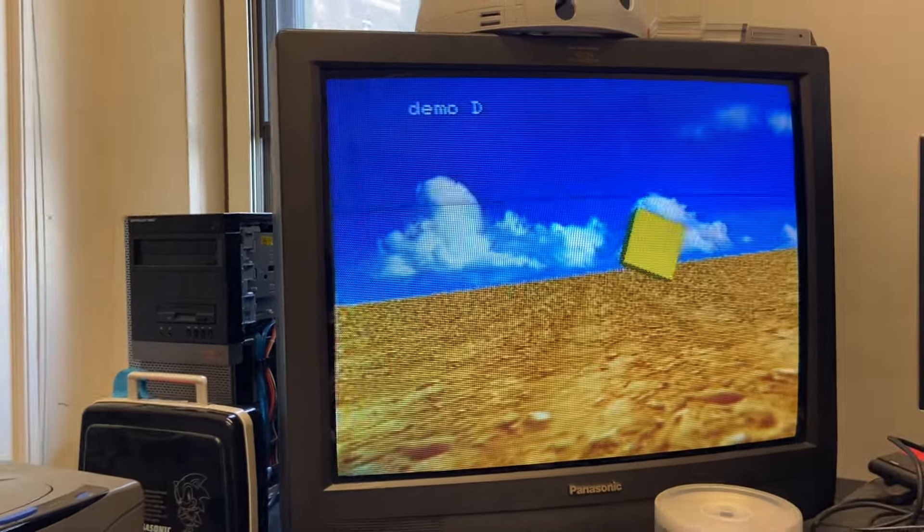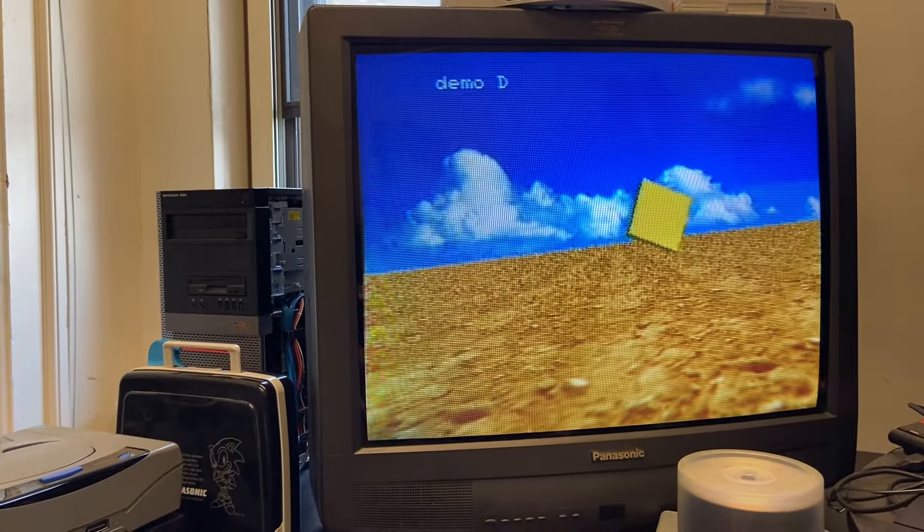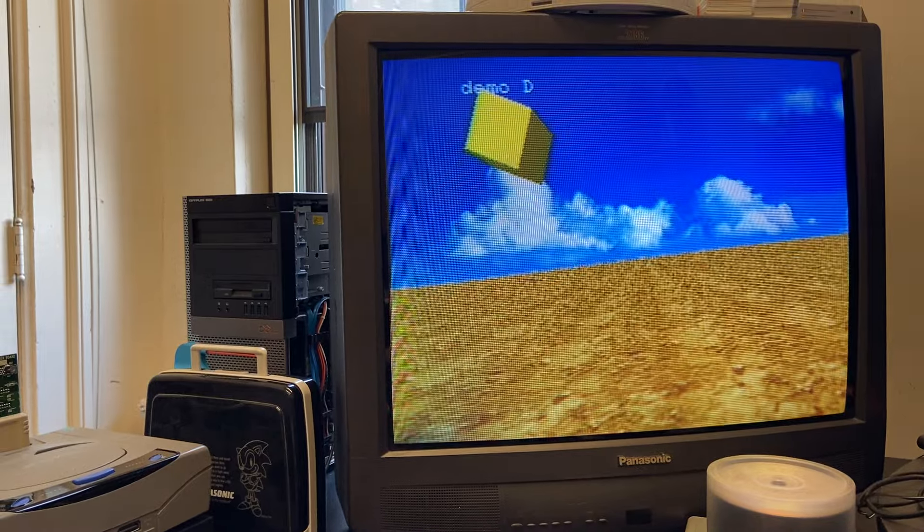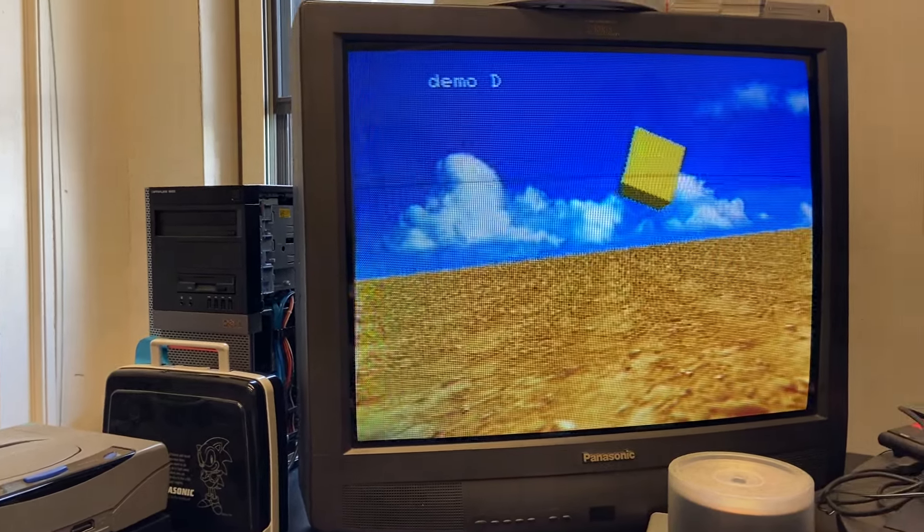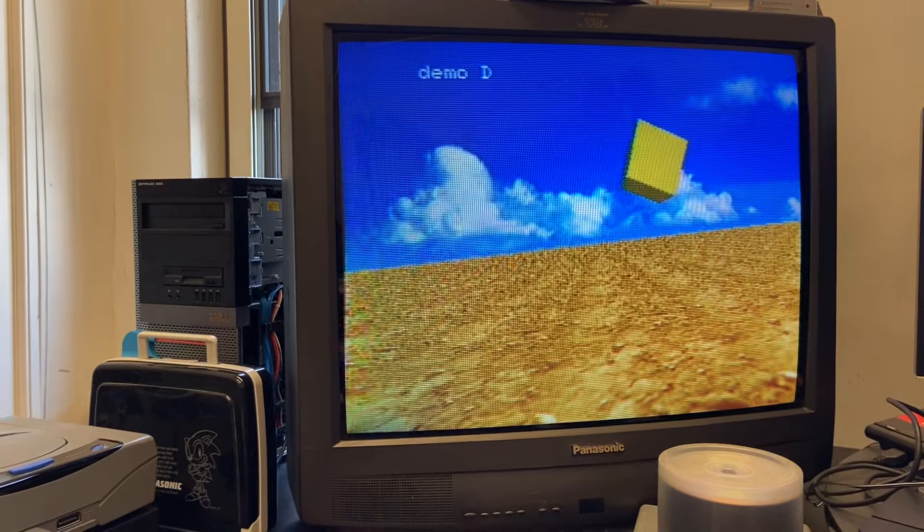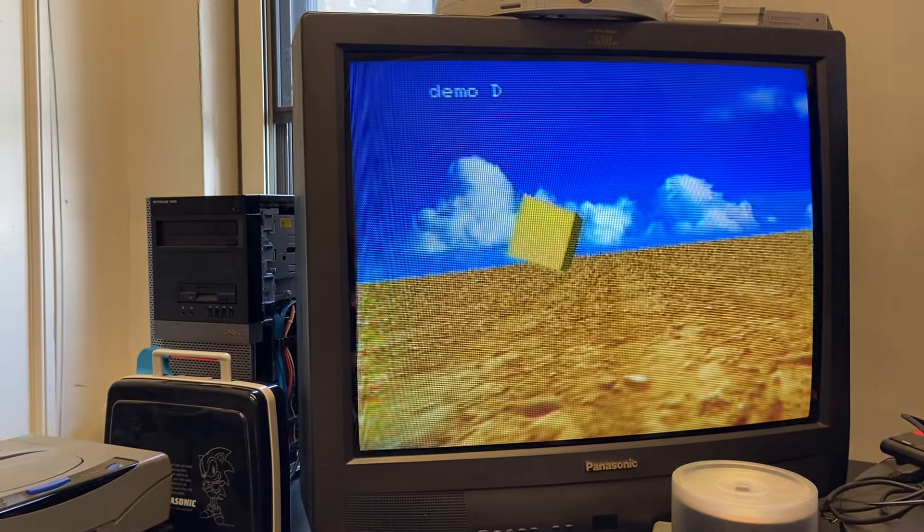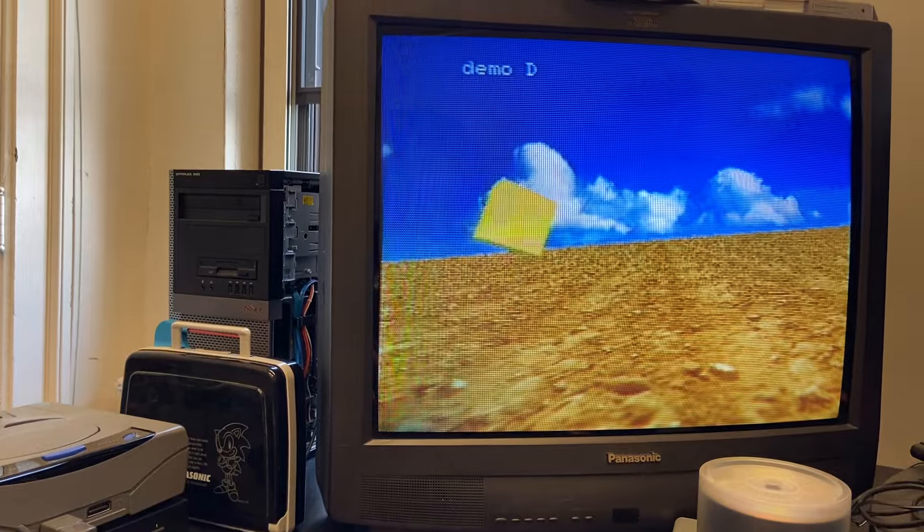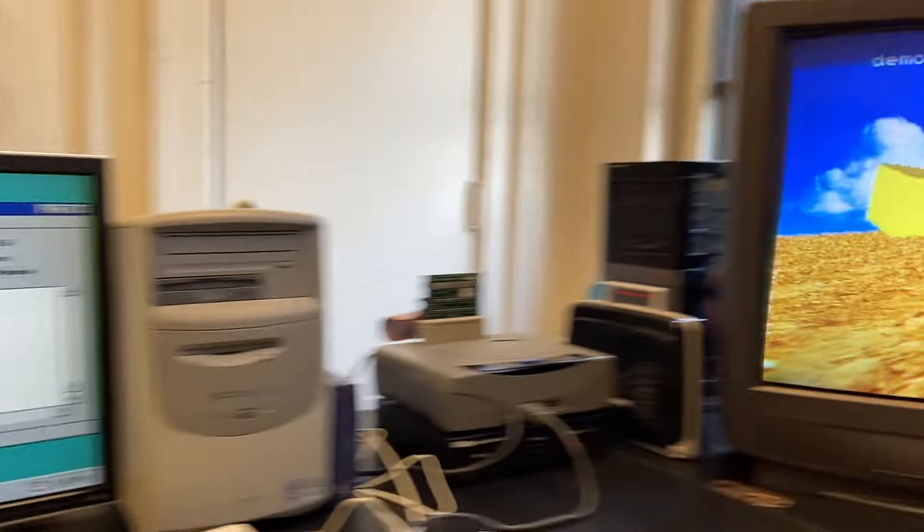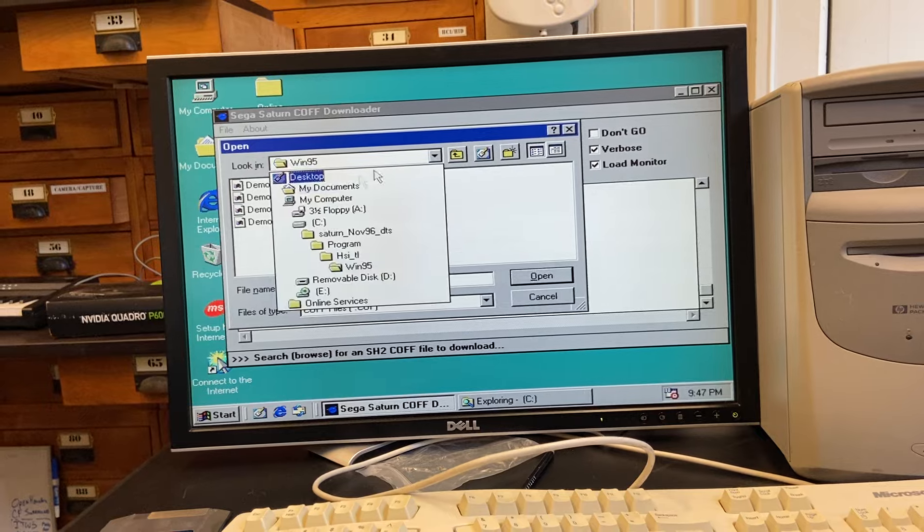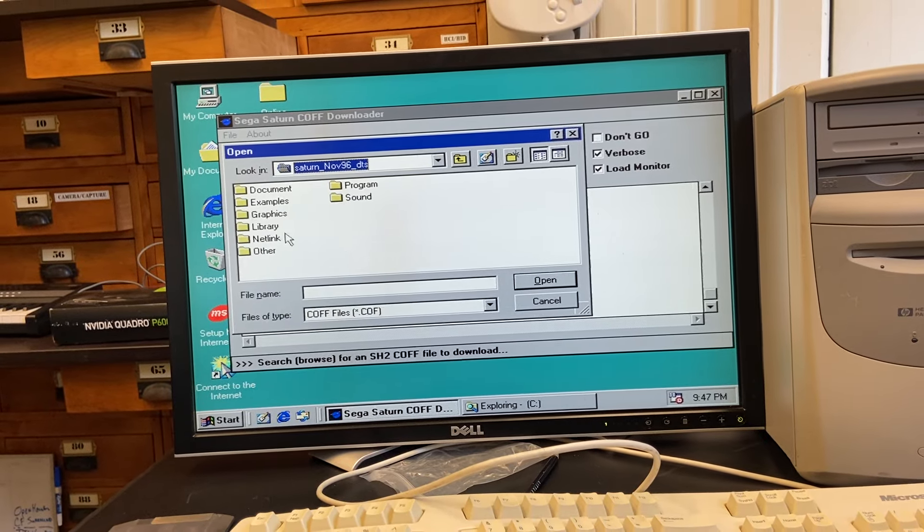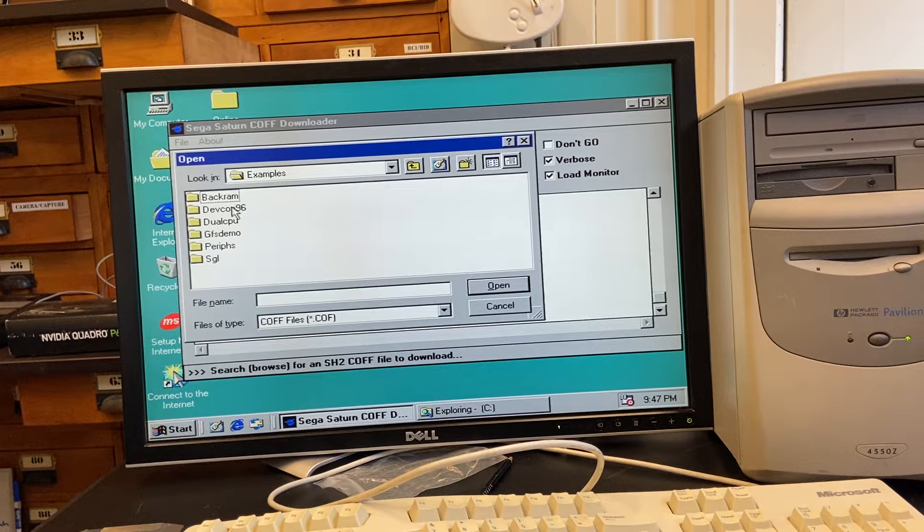So basically we have VDP1, VDP2 going on there. VDP2 doing the background plane and the terrain. And of course VDP1 doing the quad based cube up there. All right. Successful. We got through four demos. Let's go for it. Let's press our luck. There are some other demos on here. Let's go to examples.